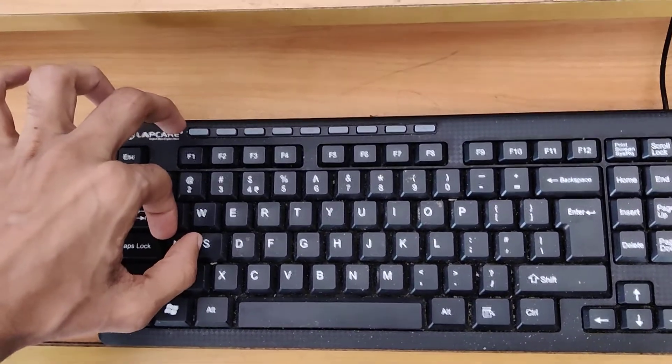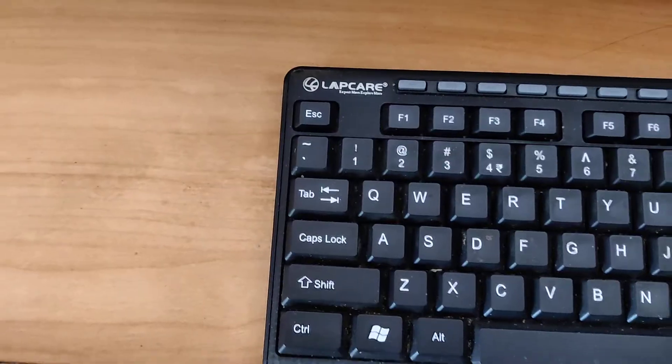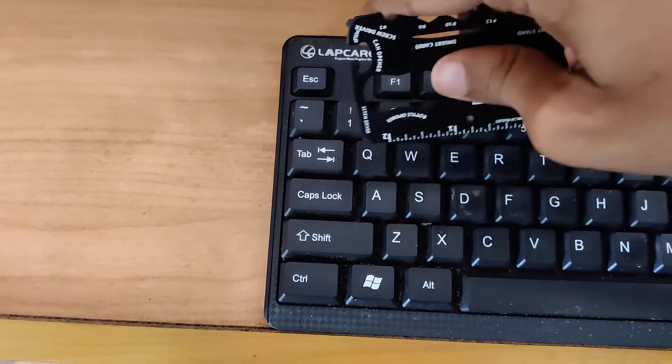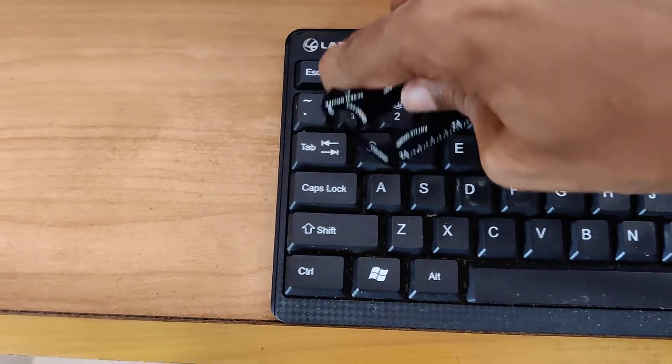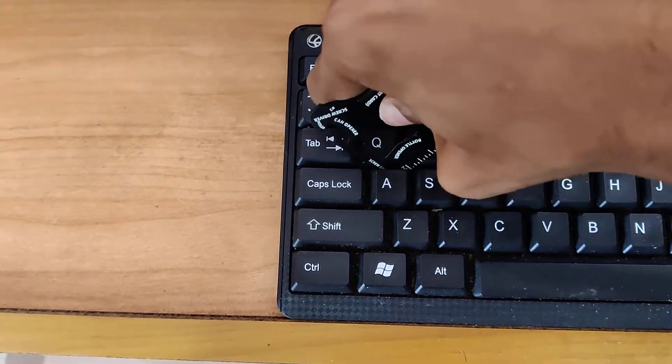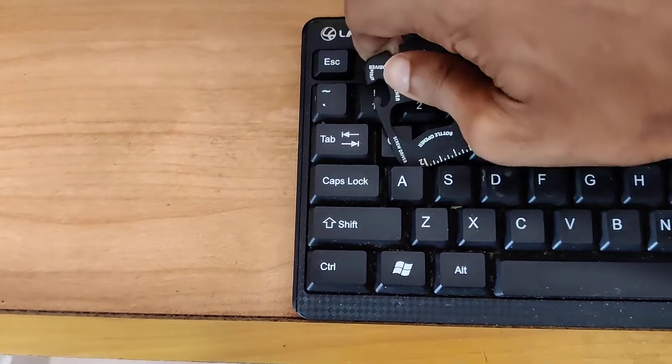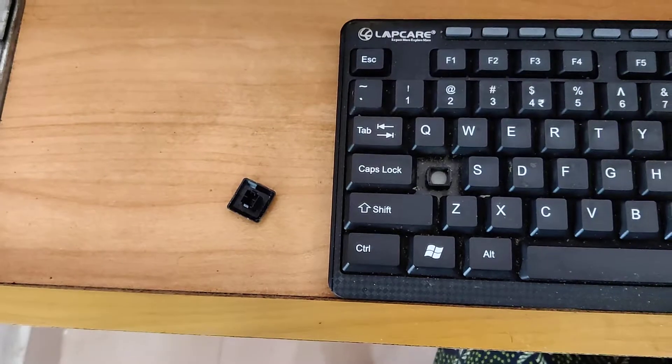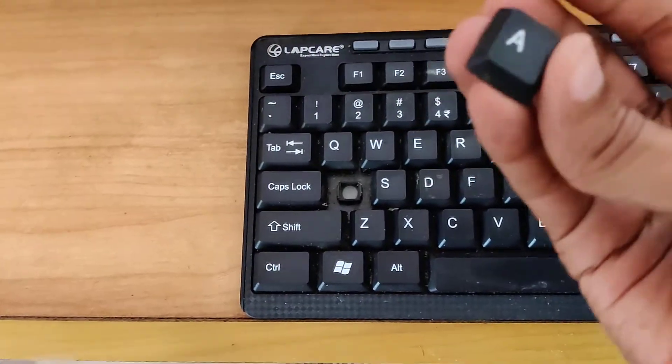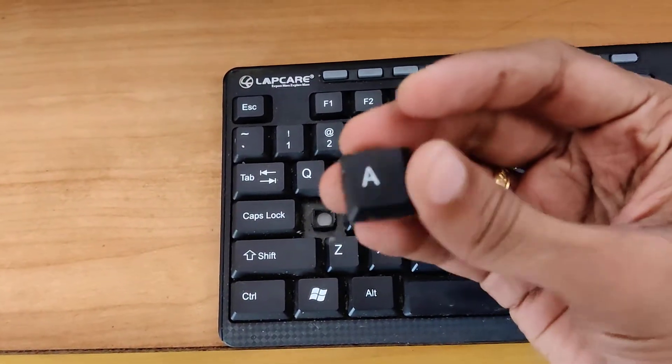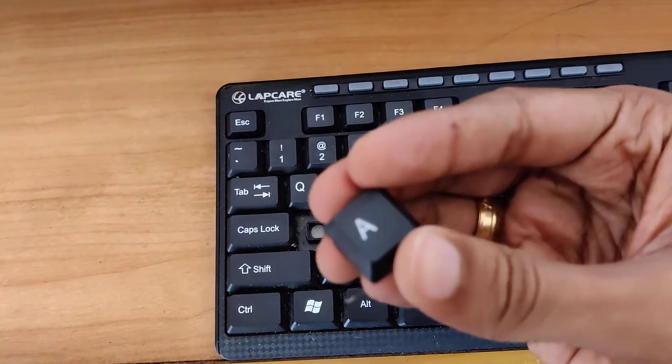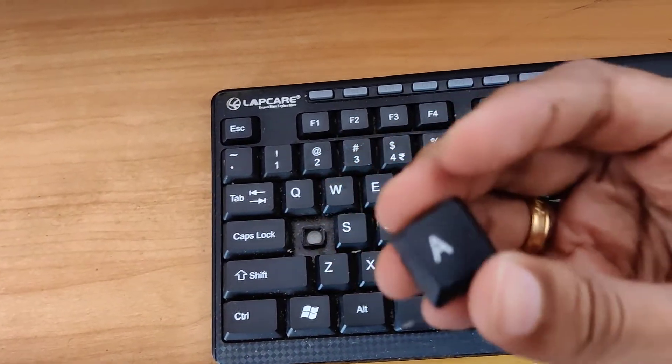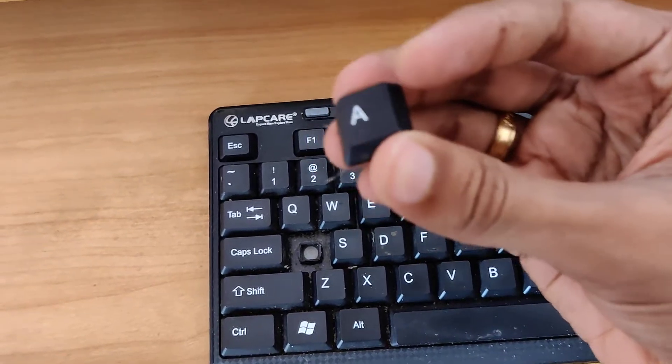I'm going to take out this A key from my keyboard. You can see that I removed the A key. Now we are going to type the uppercase and lowercase without using this A key.